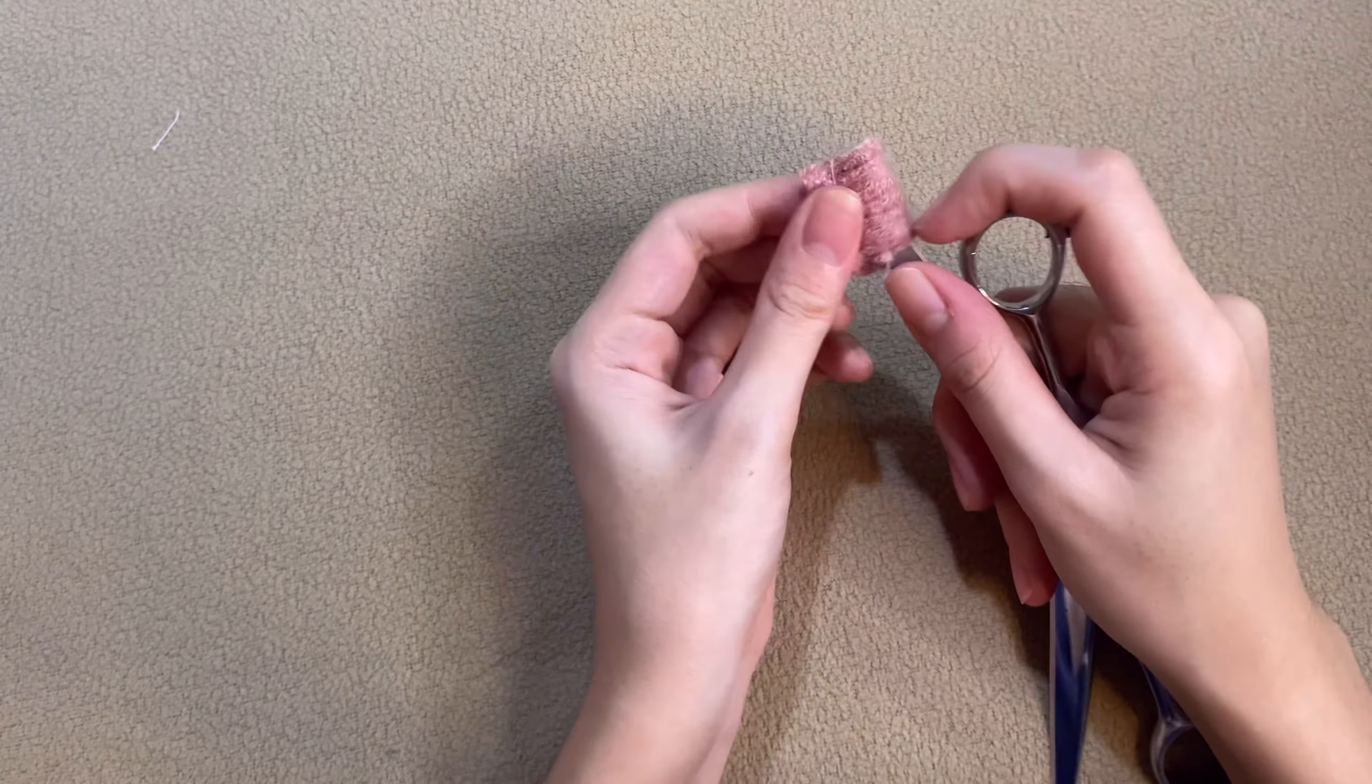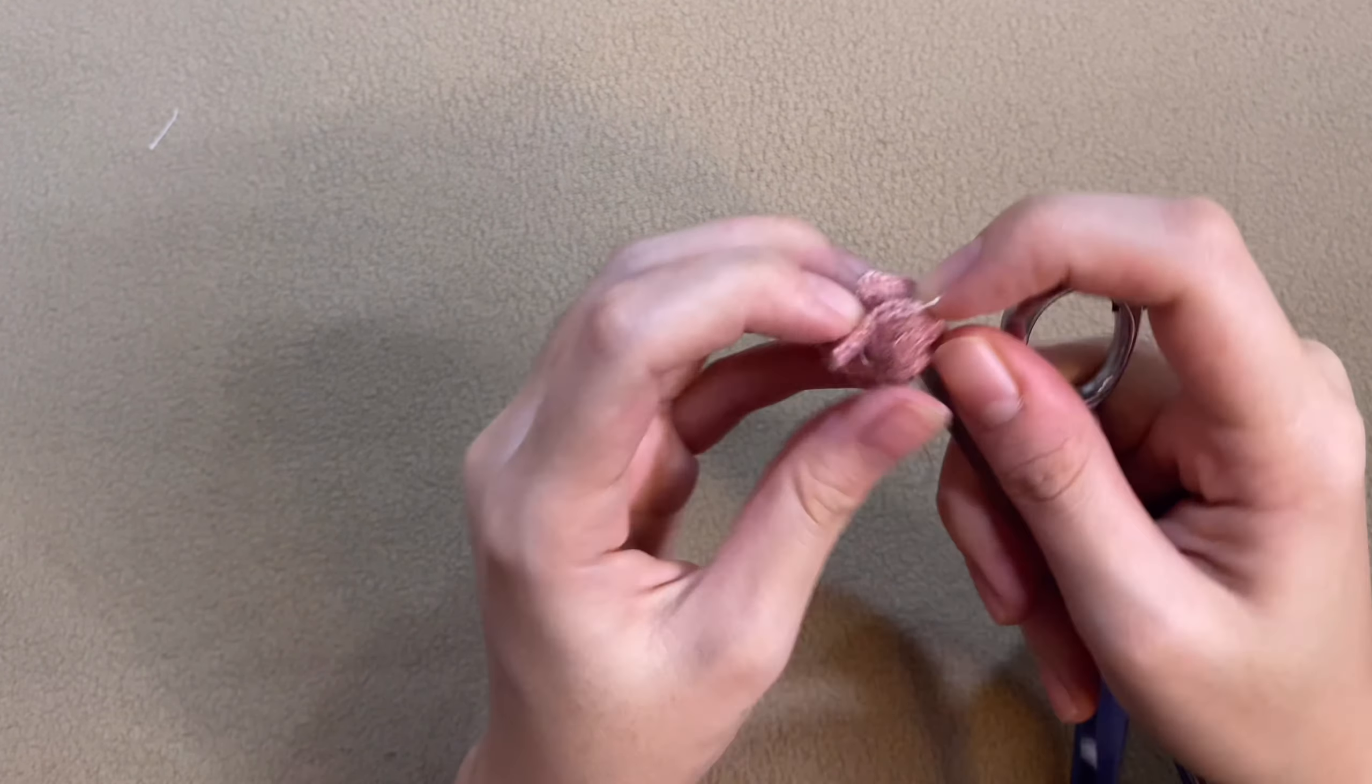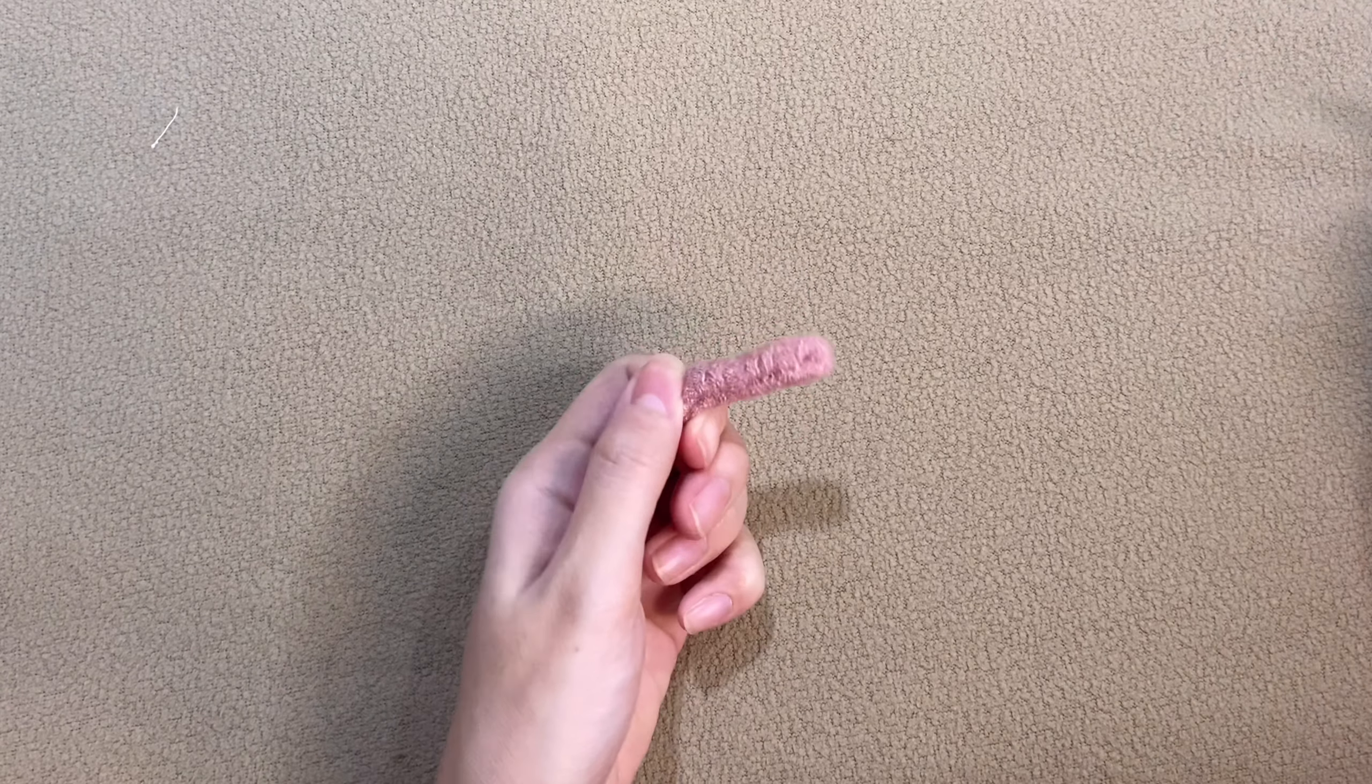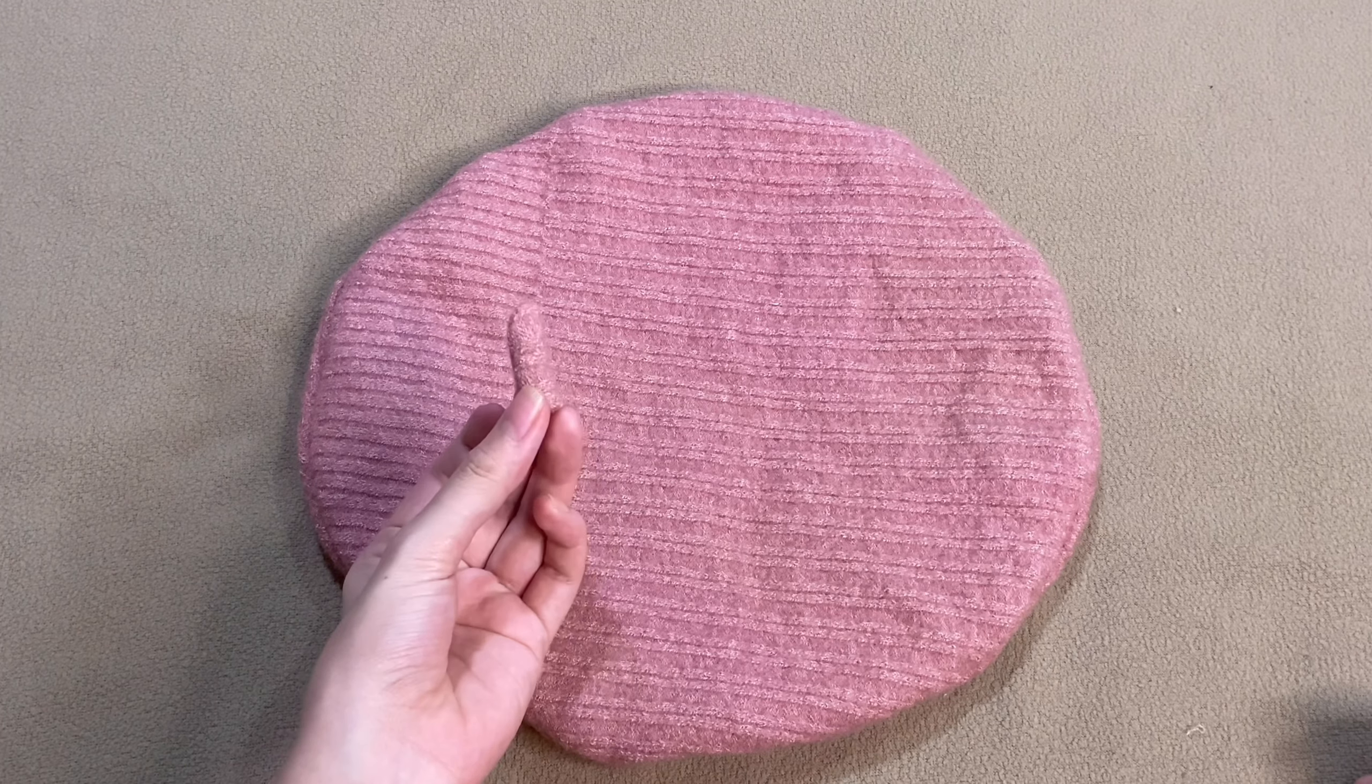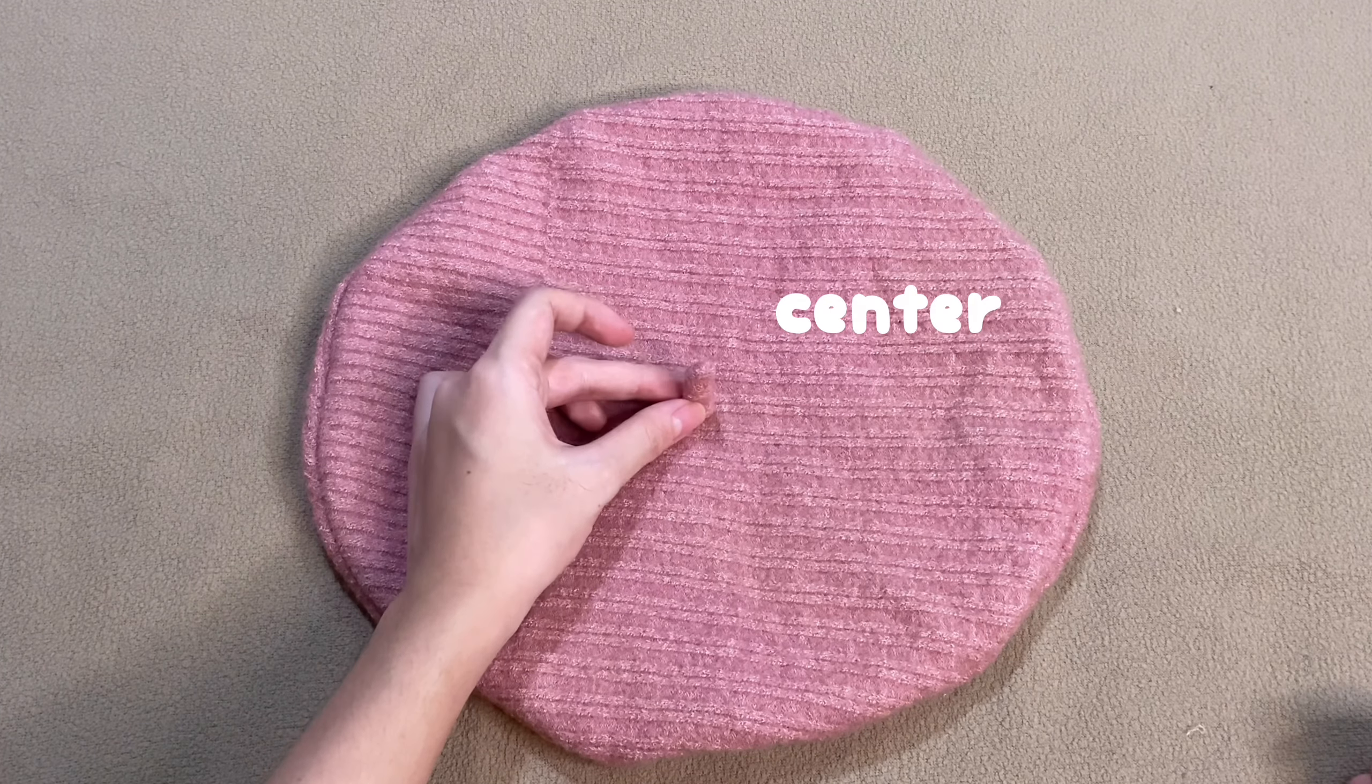Now all we have to do is turn the fabric inside out. We will simply sew it together in the center and you are done.